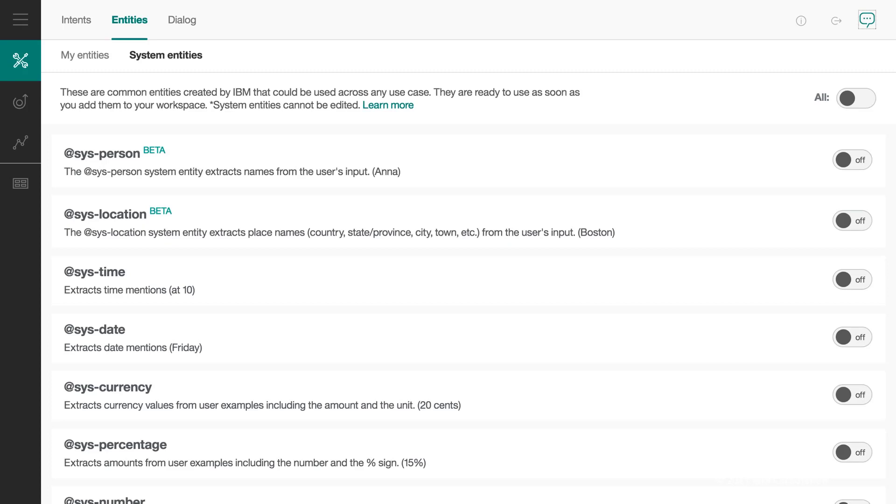When it comes to entities, you don't have to do all the work. Thankfully, there are some predefined system entities that you can use in your chatbot. They are disabled by default, but you can enable one or more and even all of them. When enabled, these entities get added to our chatbot and Watson is then able to automatically detect various predefined pieces of information from the user input.